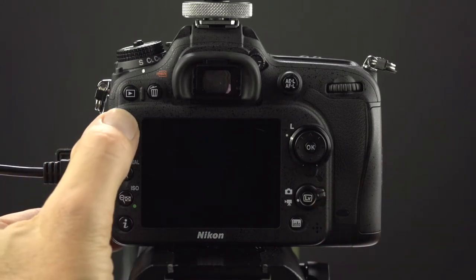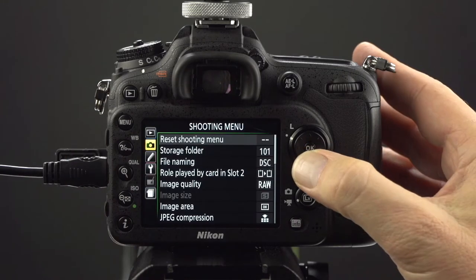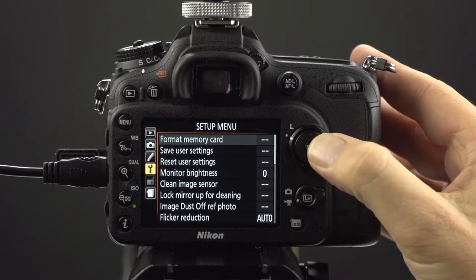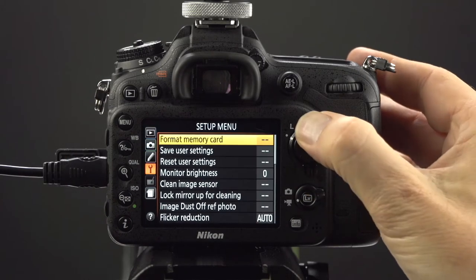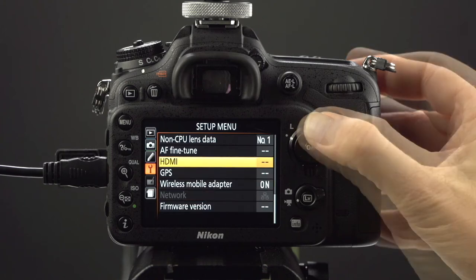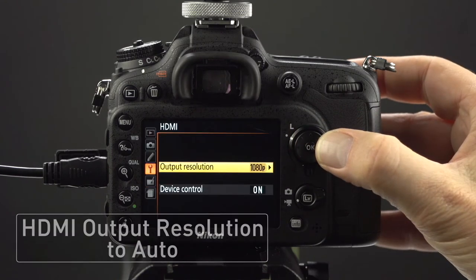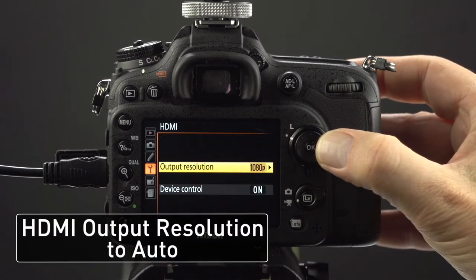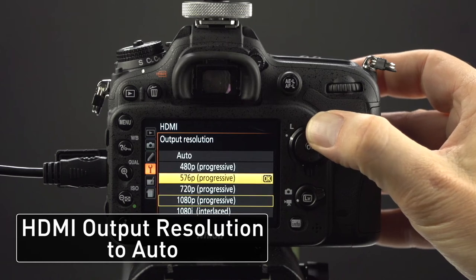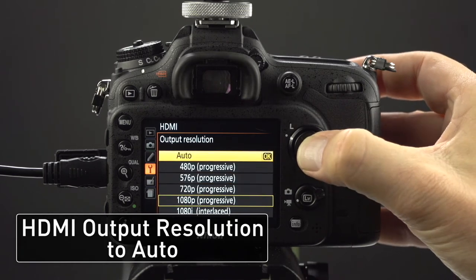Press the menu button. Using the multi selector click down to the setup menu. Click up to HDMI. Click right to output resolution. Choose auto and click the center of the selector for OK.